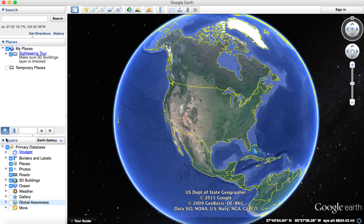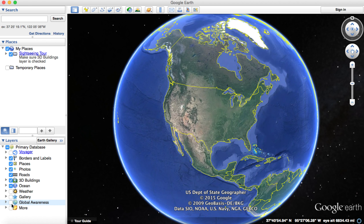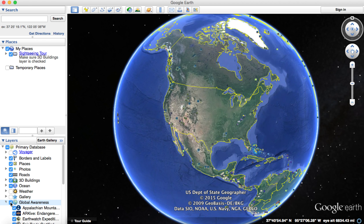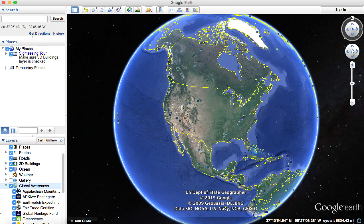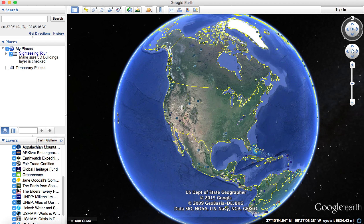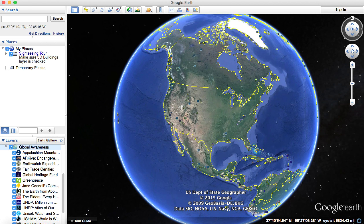On the left side of the screen are the layers — different types of pop-ups and graphics with information that you can find on Google Earth. I'm going to go ahead and click the global awareness one and activate all of them, but there were a couple in particular that I thought had some interesting information that you could use for teaching.